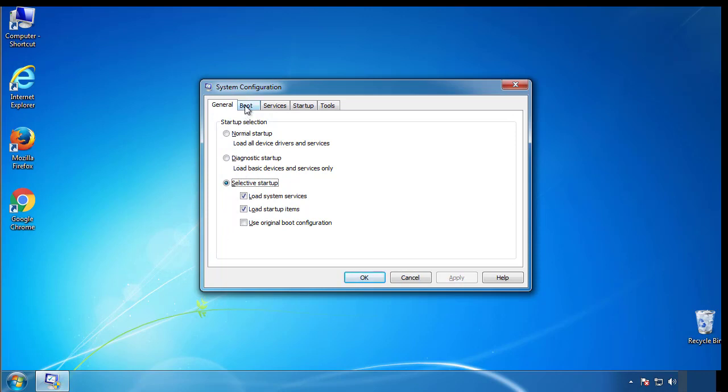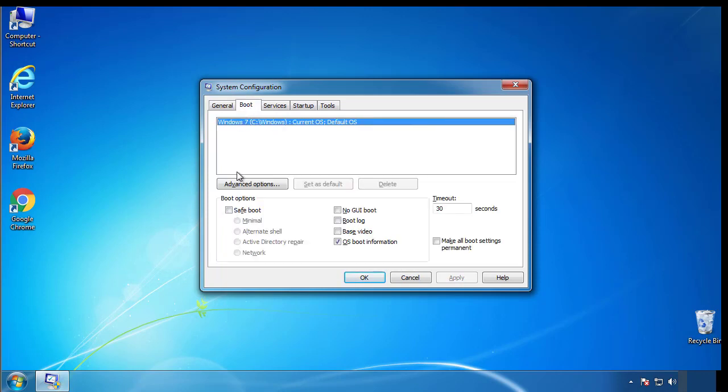From the boot tab, click on the box here. Now click OK.